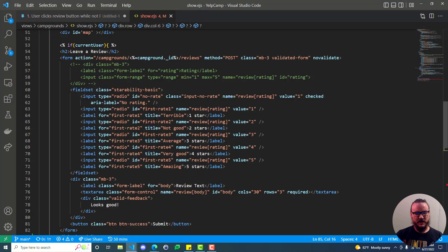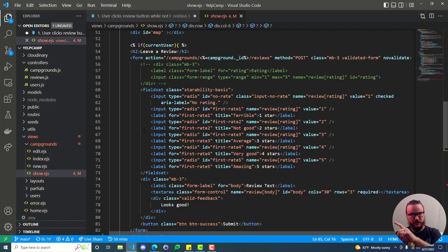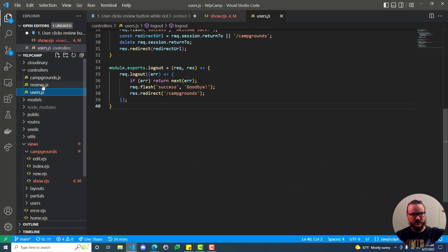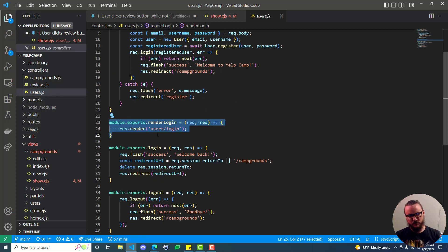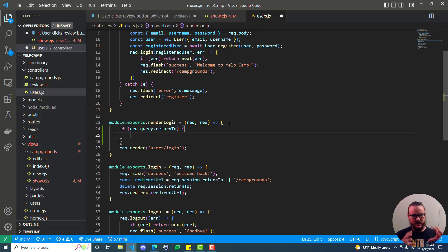Now let's use that information to redirect our user. We've gone from the show page to the login page. On the login page, if that returnTo query string exists - which it won't always, since clicking the regular login button is separate from clicking leave a review - let's head over to our controllers/users.js and scroll up to our login. Here we have module.exports.renderLogin, which handles rendering the login page. We can check if req.query.returnTo exists, and if it does, add it to something that will be available when we get to the next method - the POST from the login form.